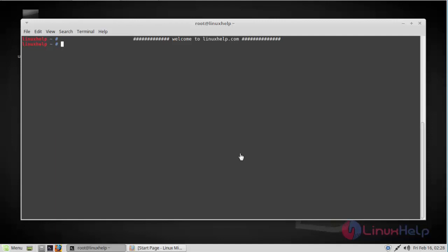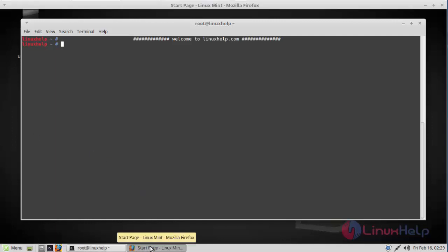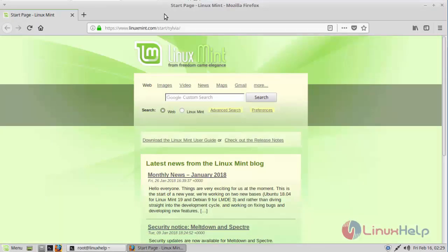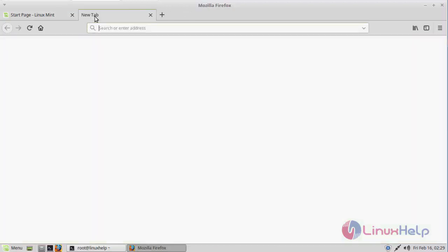Hello viewers, welcome to LinuxHelp.com. Today we're going to see how to install Google Earth on Linux Mint 18.3. First, you have to download the latest version of Google Earth from its official site. You can make use of this link.